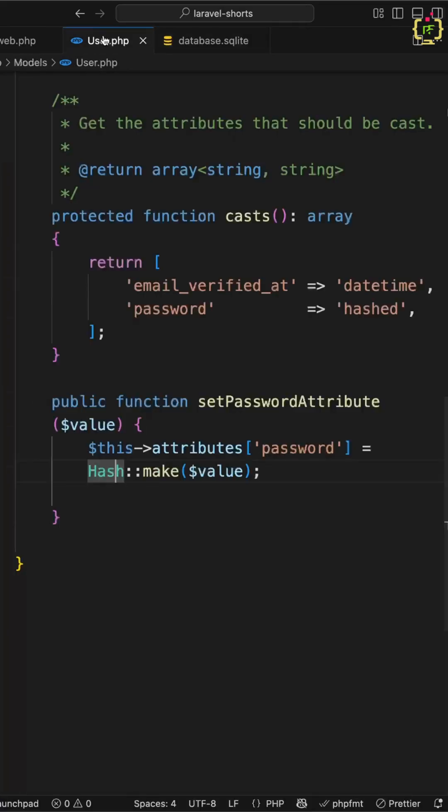This is cleaner, centralized logic and more secure. Because security should be invisible, not optional. Don't rely on developers to remember to hash passwords.